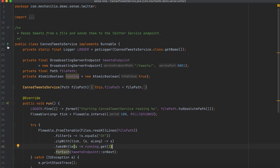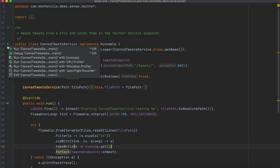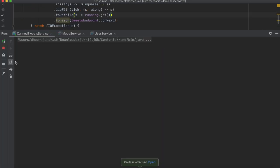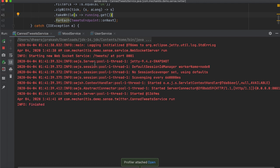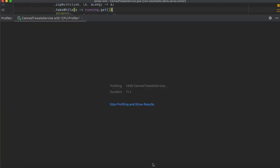Let's start profiling an application with the CPU profiler. The output window displays messages from the application and a message stating that profiler is attached with a link to open. When I click this link, I get an option to stop profiling and show results. I can view the results later or now.